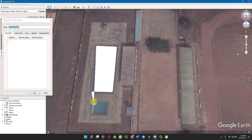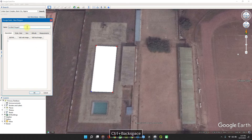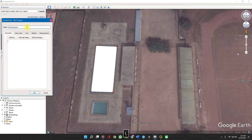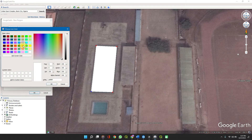You can backspace to remove points and take them off. Then you can name your polygon — in this case, name it 'Swimming Pool.'